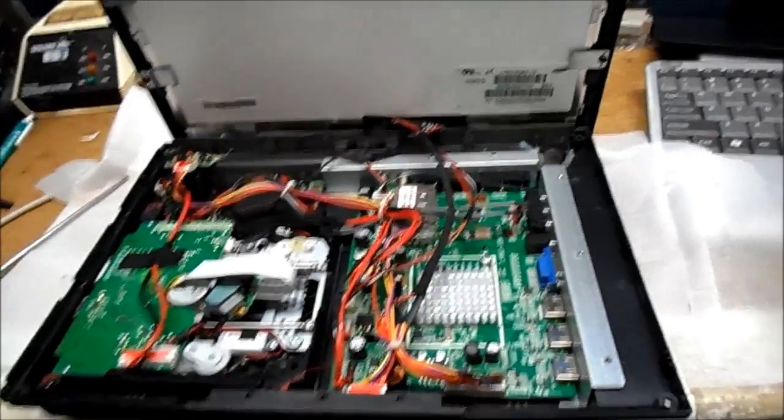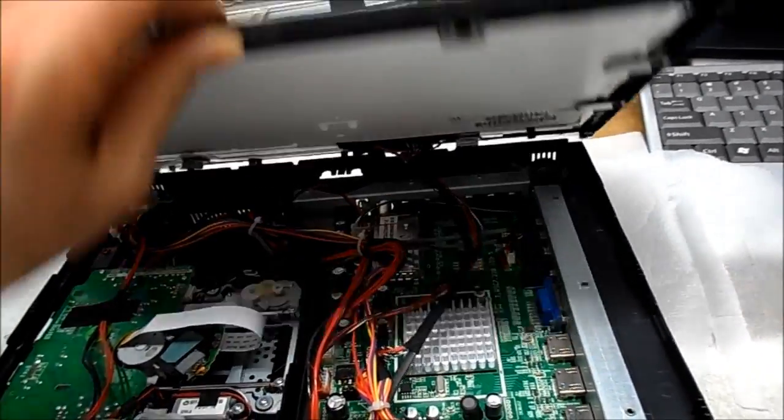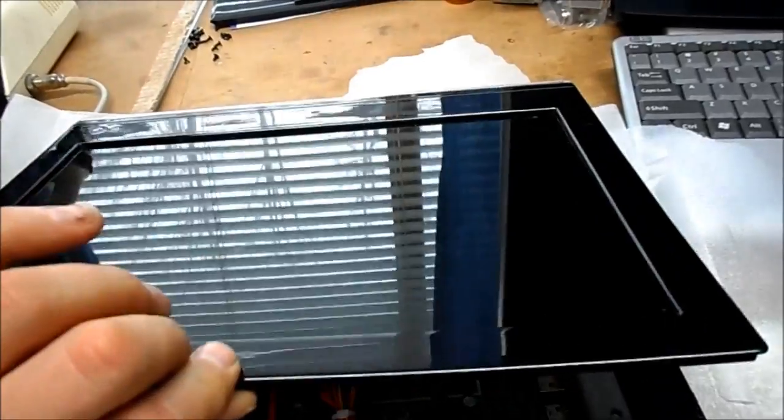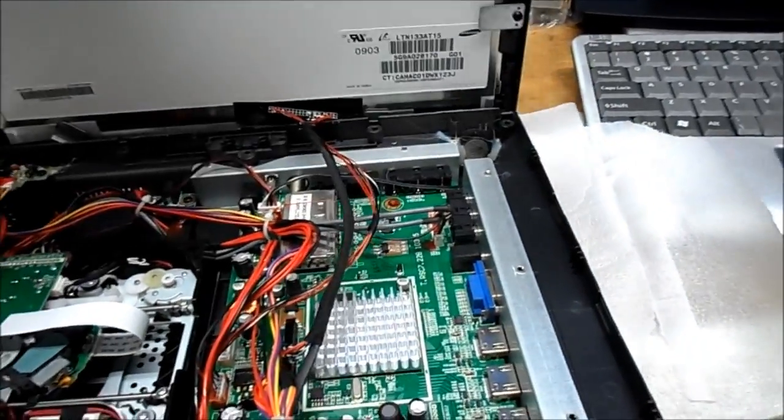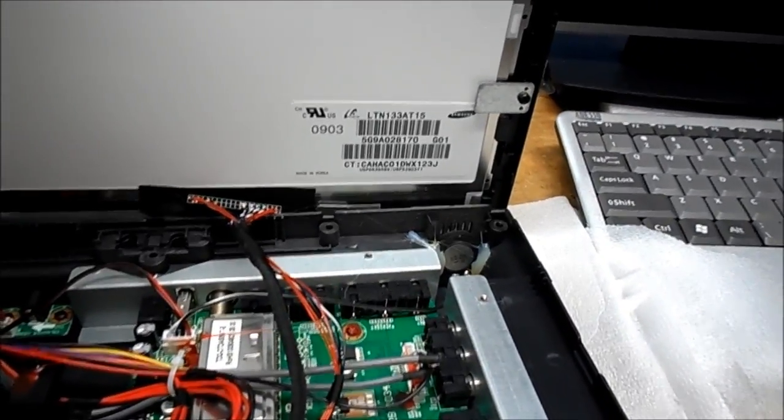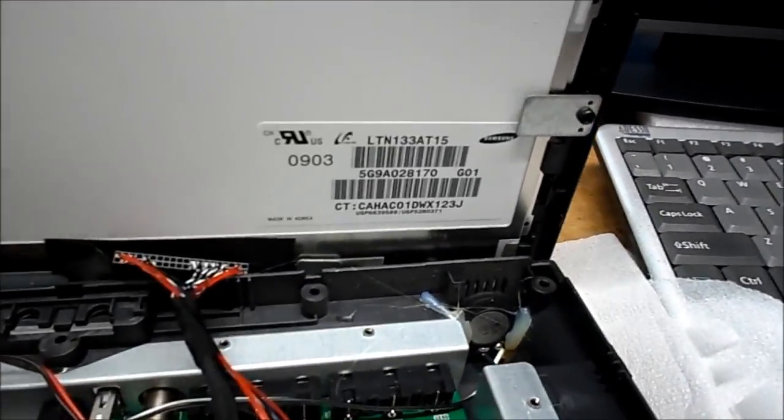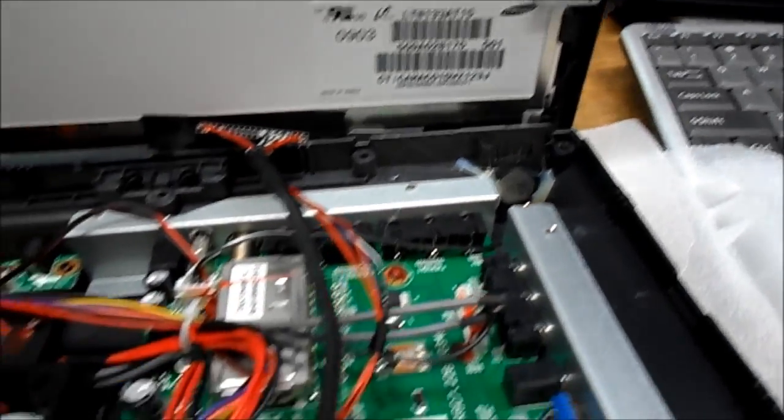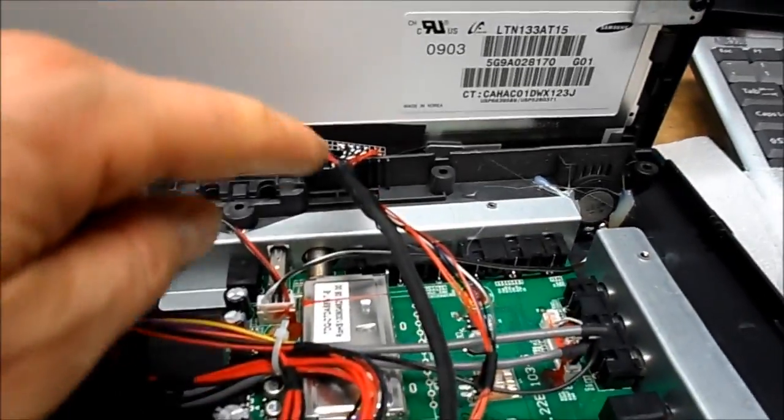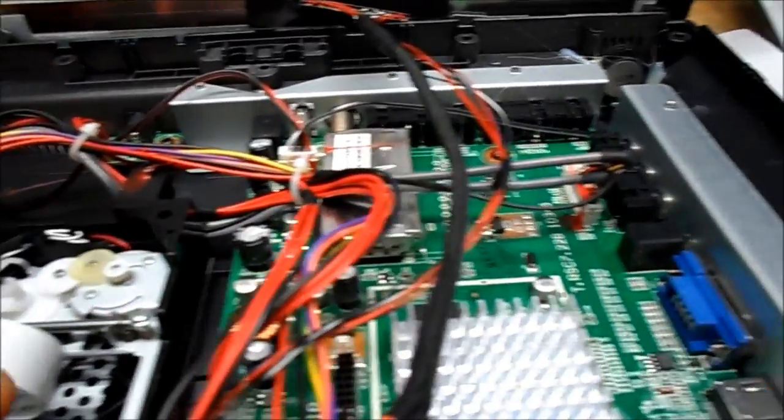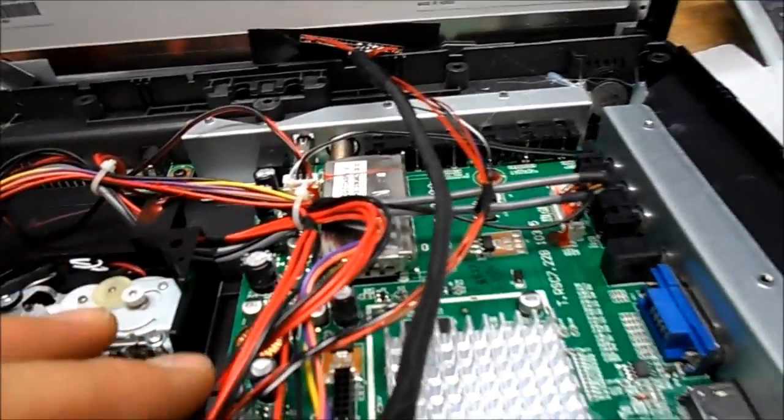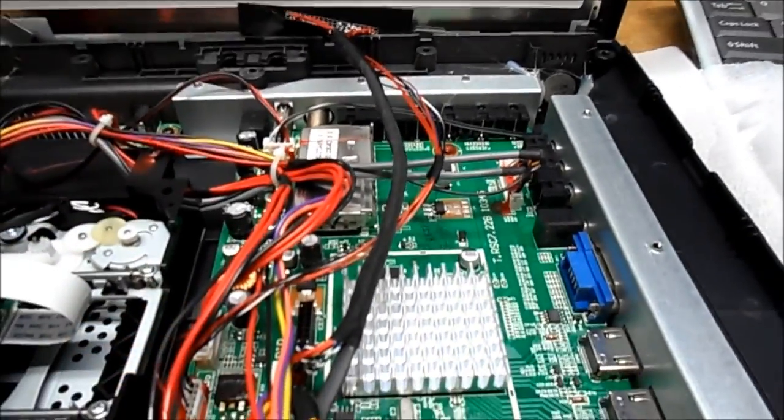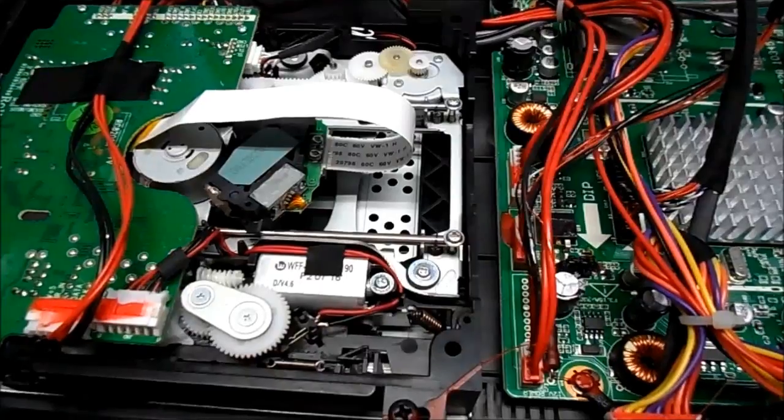So after removing the screws from the perimeter, our screen tilts out, and we have a Samsung 13 inch display. And there's our connector and a ground. I will disconnect that momentarily, get some focus here.